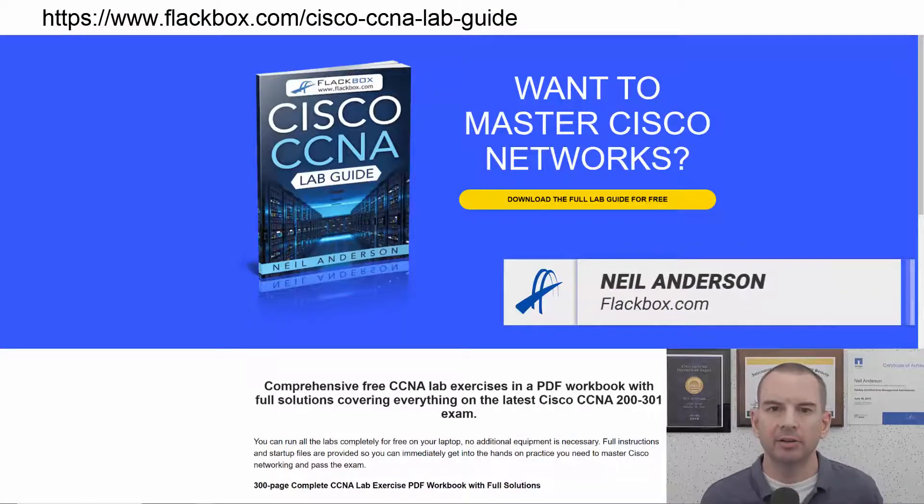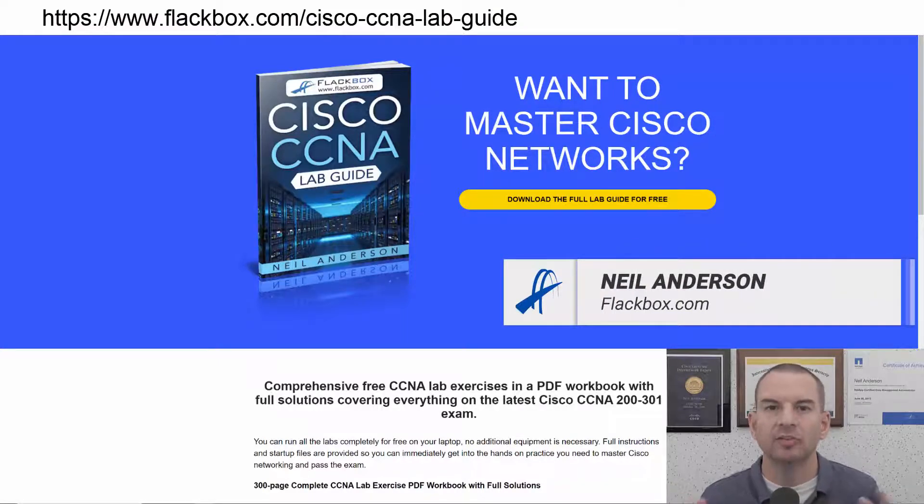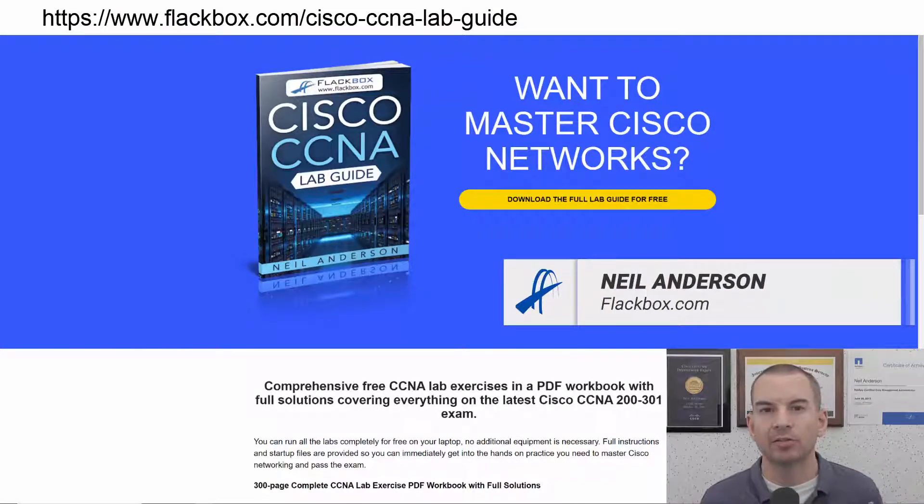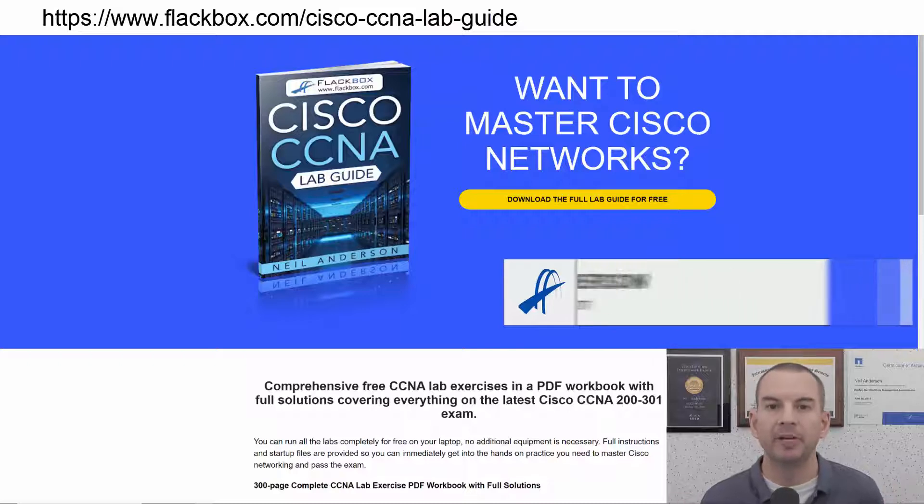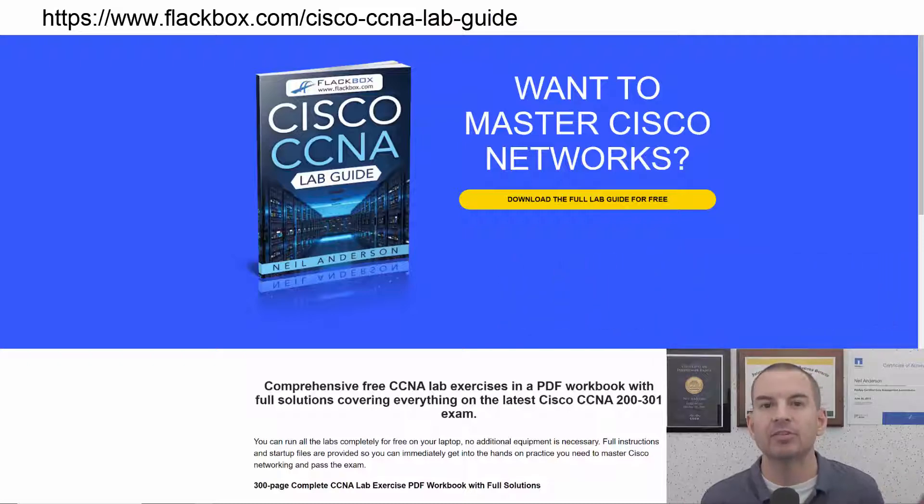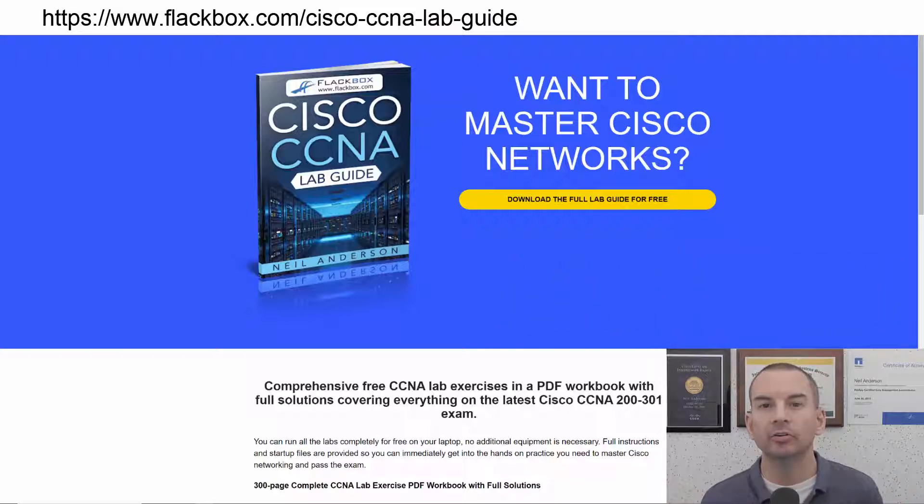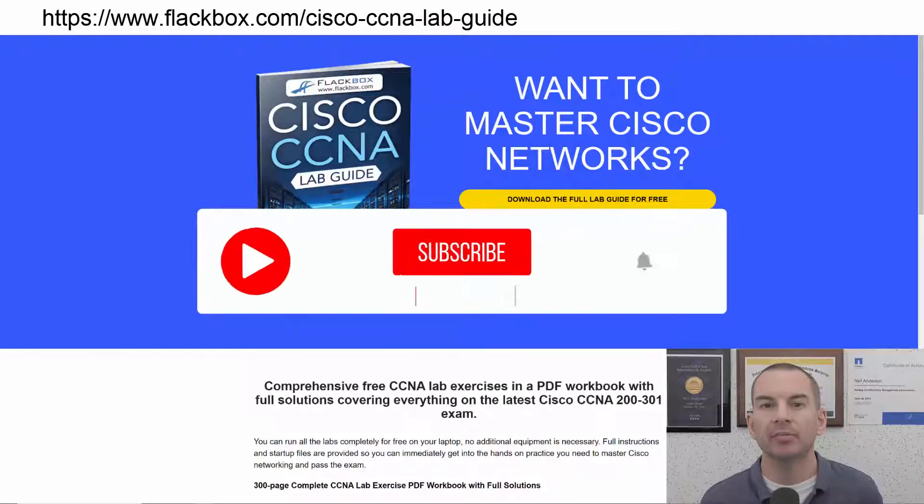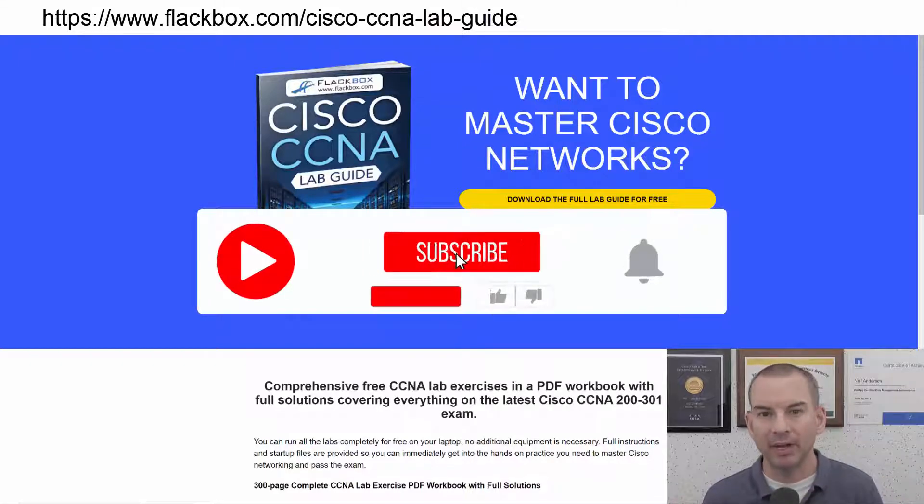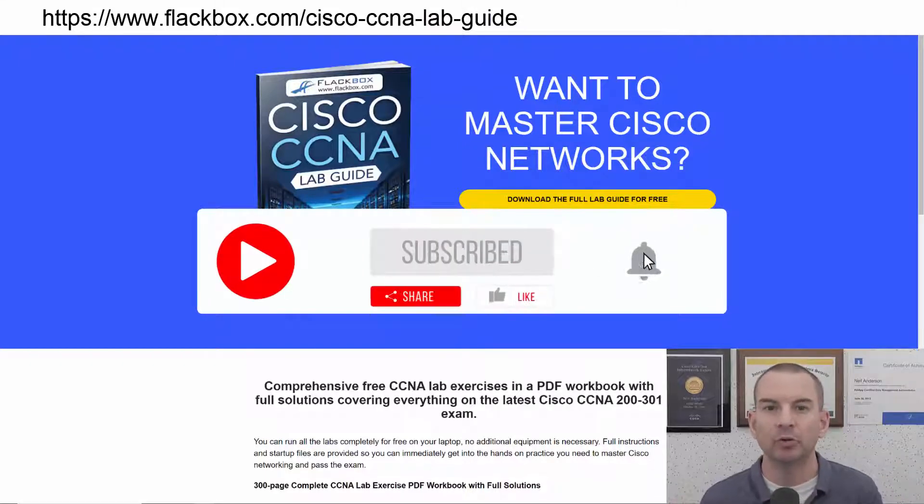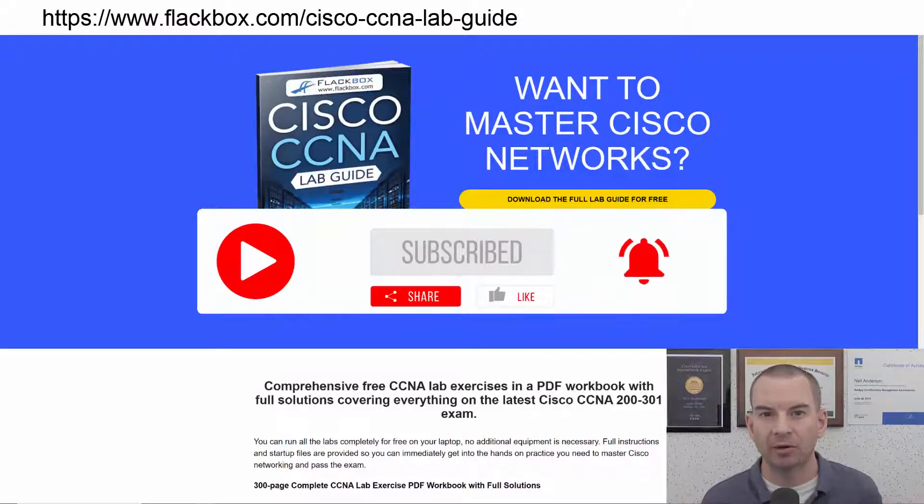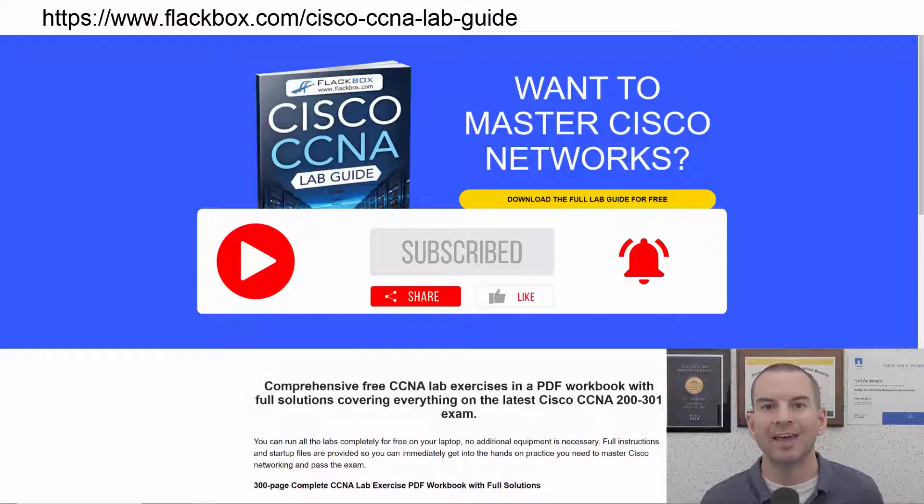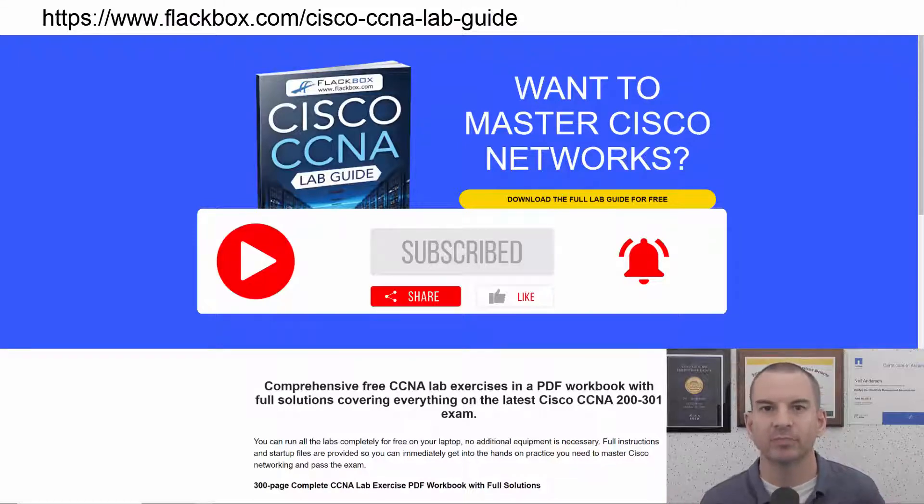Just a quick reminder before we get into the lesson to download the hands-on lab exercises that accompany this complete CCNA course. I'll include the link in the description. Also remember to subscribe and hit the notifications bell so you don't miss any of the lessons in the course.